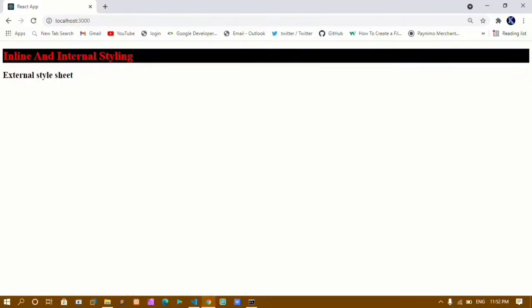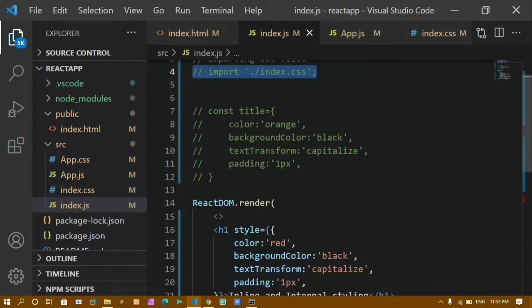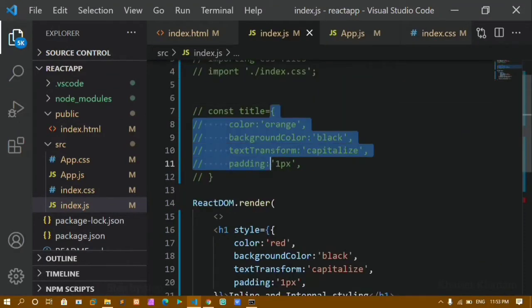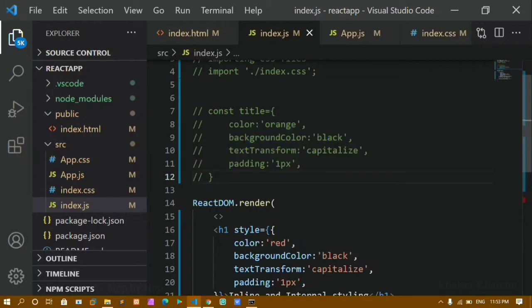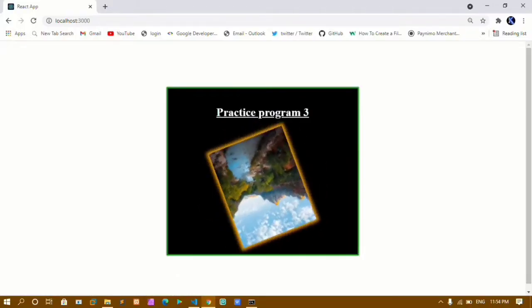Hello everyone, I am Khanam and this is my 13th video in the React series. In our previous video we have seen how to do internal styling, how to import a CSS file from different folders and from the same folder. We also saw how to import CSS files, treating styles as an object and passing key-value pairs. In this tutorial we are going to practice whatever we have learned till now.